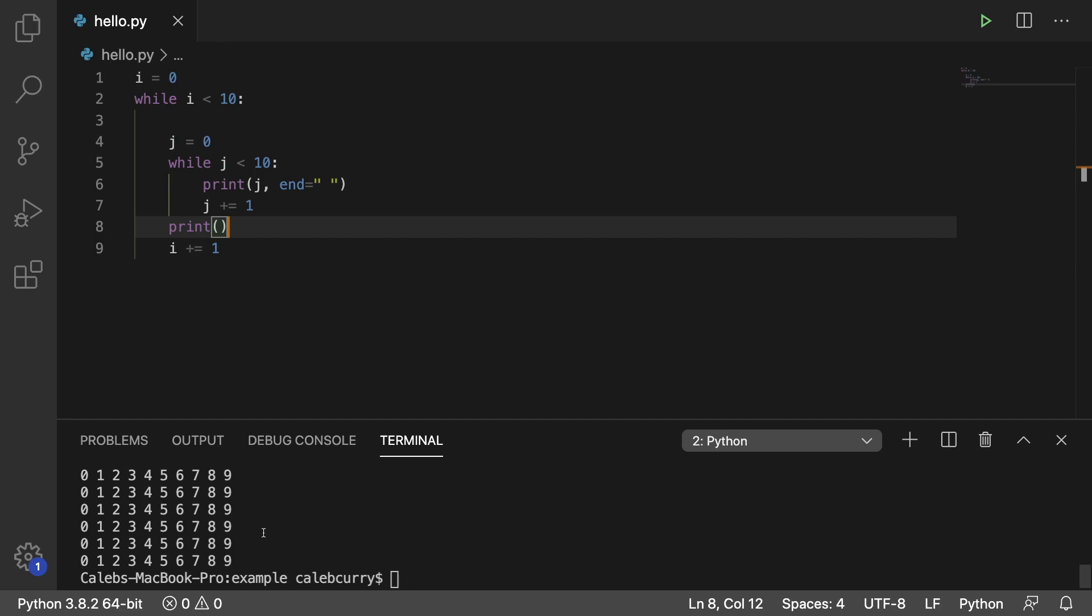So notice that this is a whole lot easier to create using the for loops. But sometimes you're going to want to use while loops and that's totally fine. Now you have to be really careful to put everything in the right spot. Anything off can mess it up.